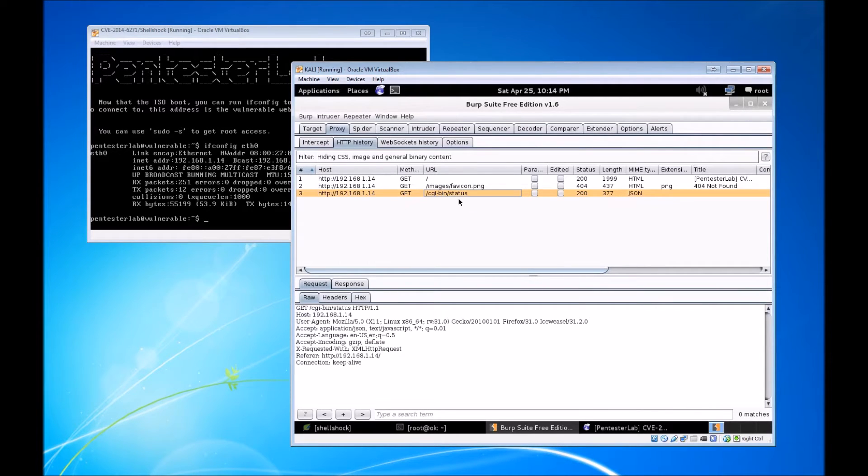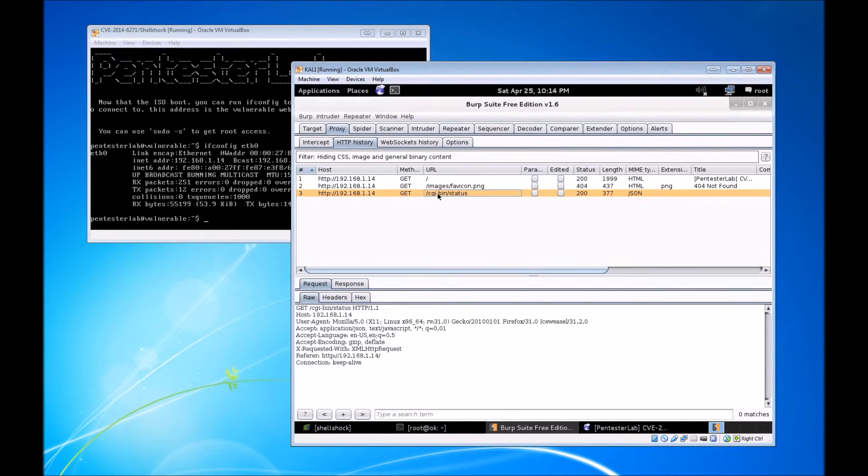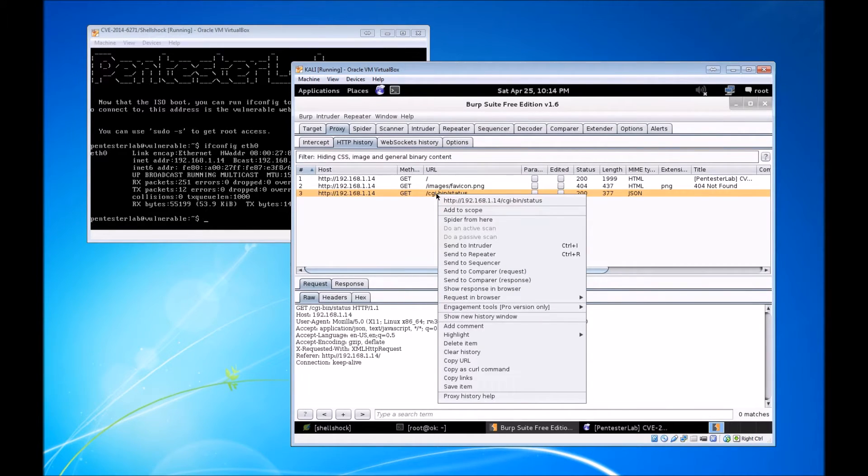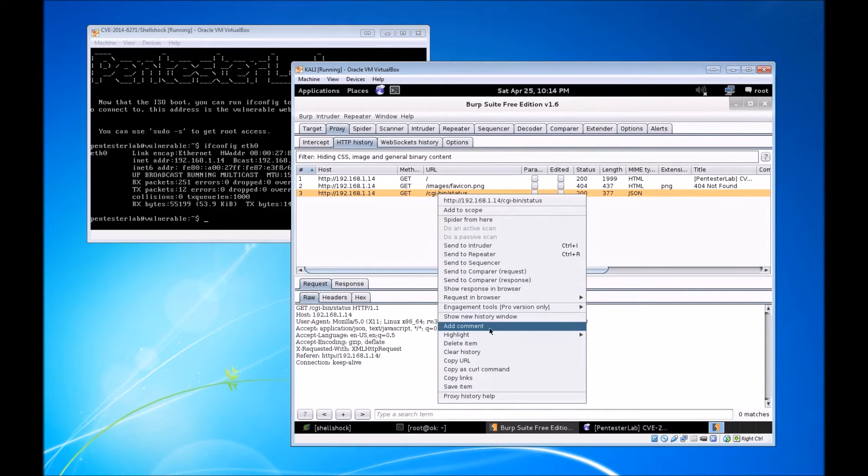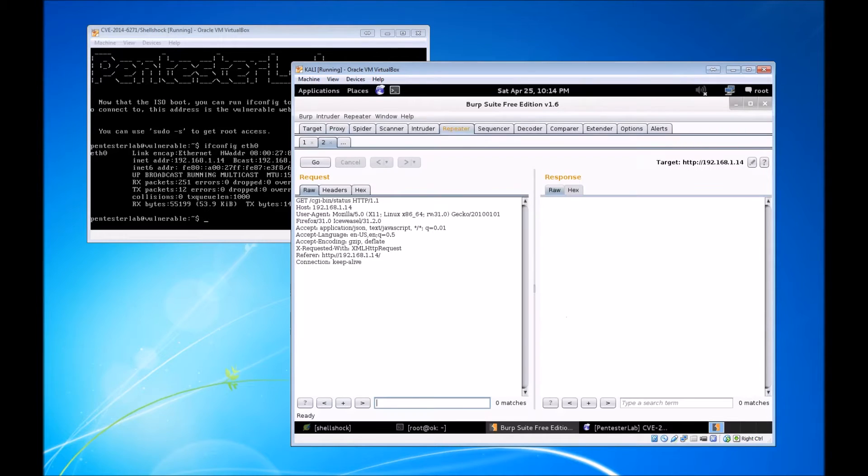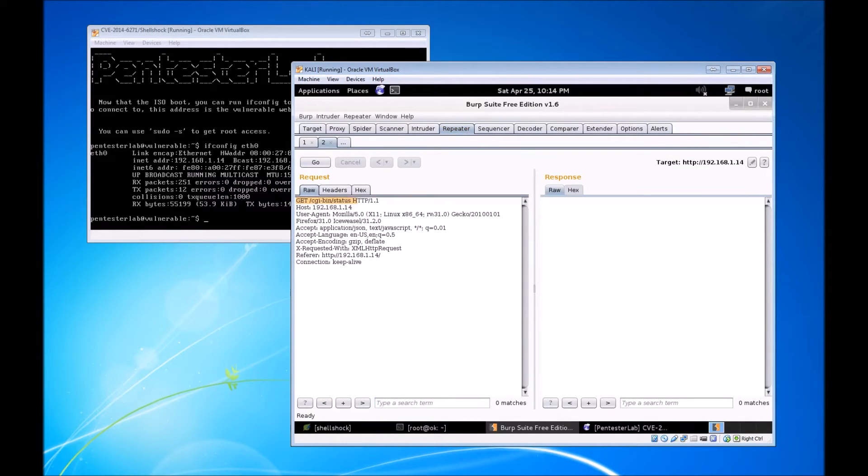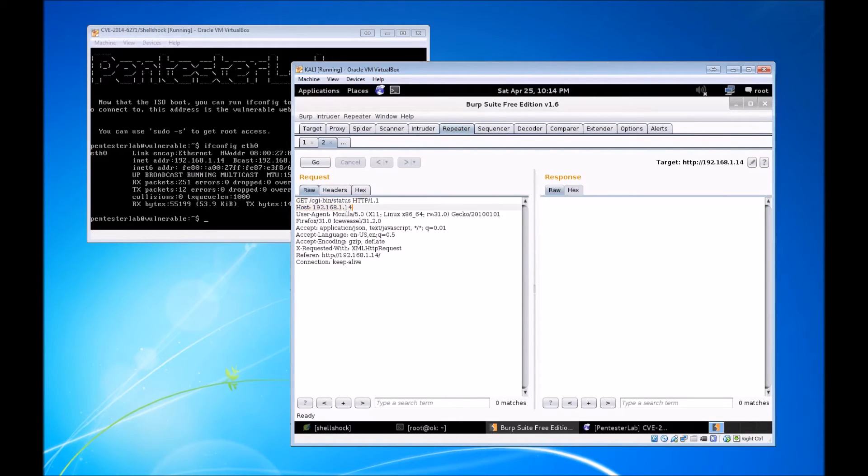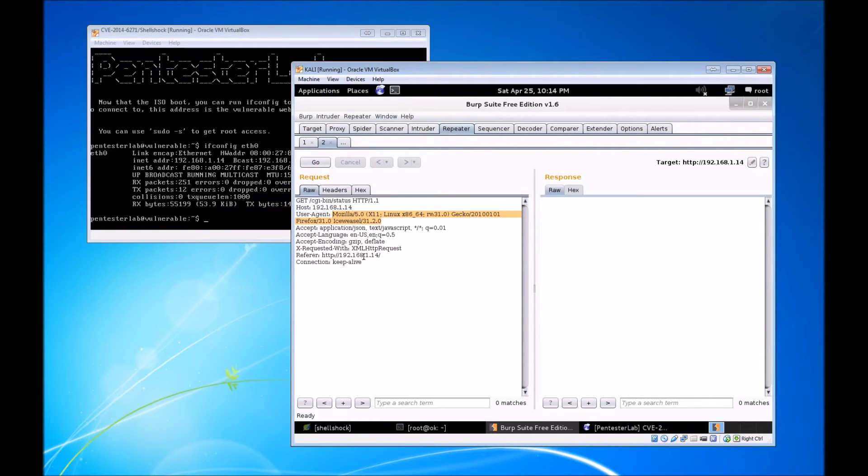It's a simple splash page here. Since we have Burp Suite open and our web browser configured to grab our HTTP history, we can see the GET requests made to our vulnerable web server. One of which is CGI-bin/status, and we're going to use that to begin and ultimately complete our exploit. We'll send this GET request to the repeater function.